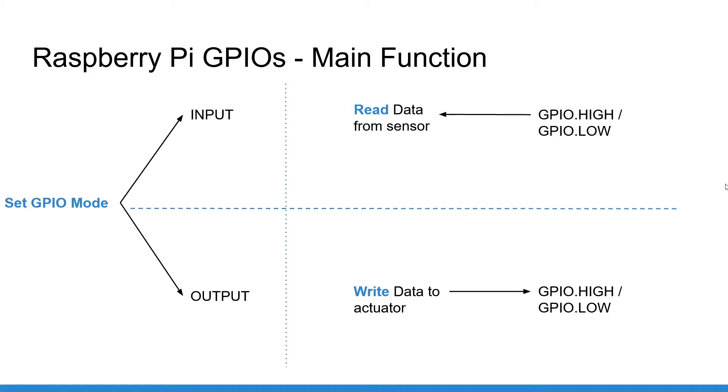If it is set as input, you can read a value and the value has only two states, high and low. High and low correspond to the voltage which was read from the pin. If the voltage is high enough and close to 3.3V, then the value that you read will be high. Otherwise, it will be low.